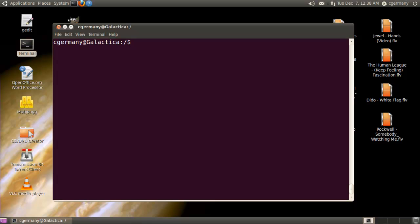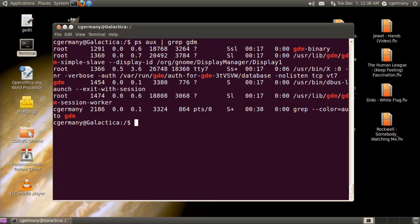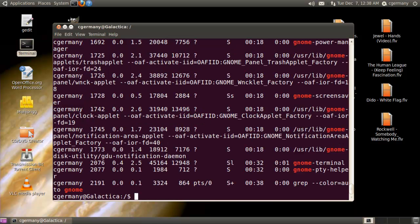These are all the processes related to the GNOME desktop manager. And what about all the ones related to GNOME itself? There's a lot of memory and a lot of CPU cycles being consumed just for this graphical environment. But it can be very convenient, useful, and efficient. Once you've configured your server graphically, if you shut down GNOME and X Windows and the graphical environment, you can make use of more CPU cycles and more memory.